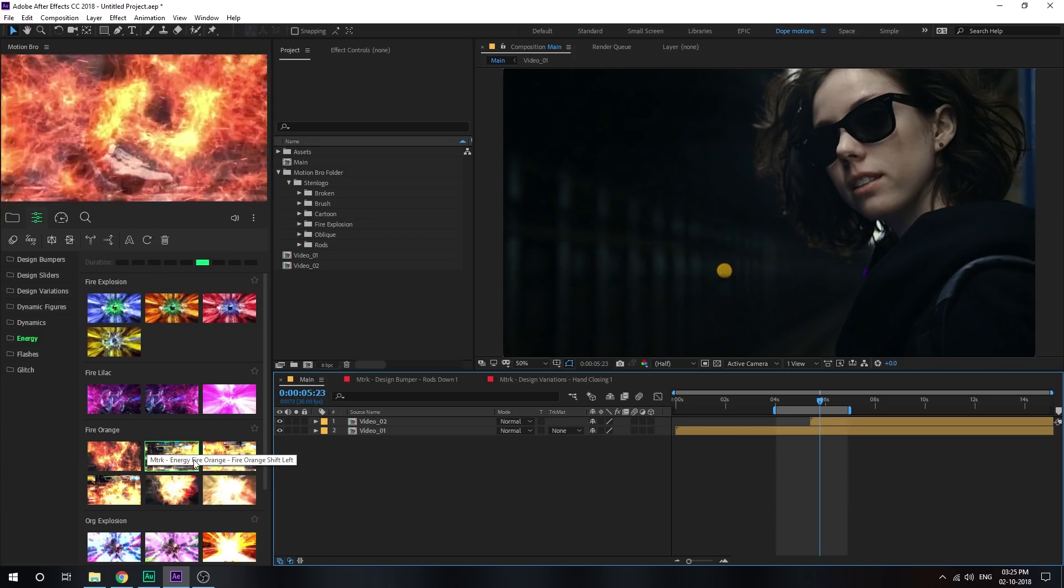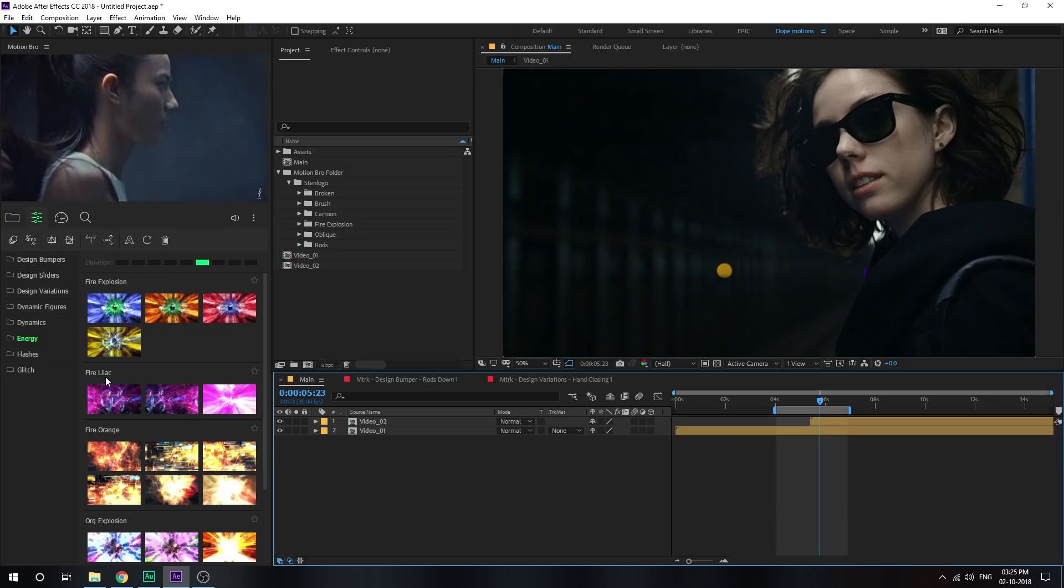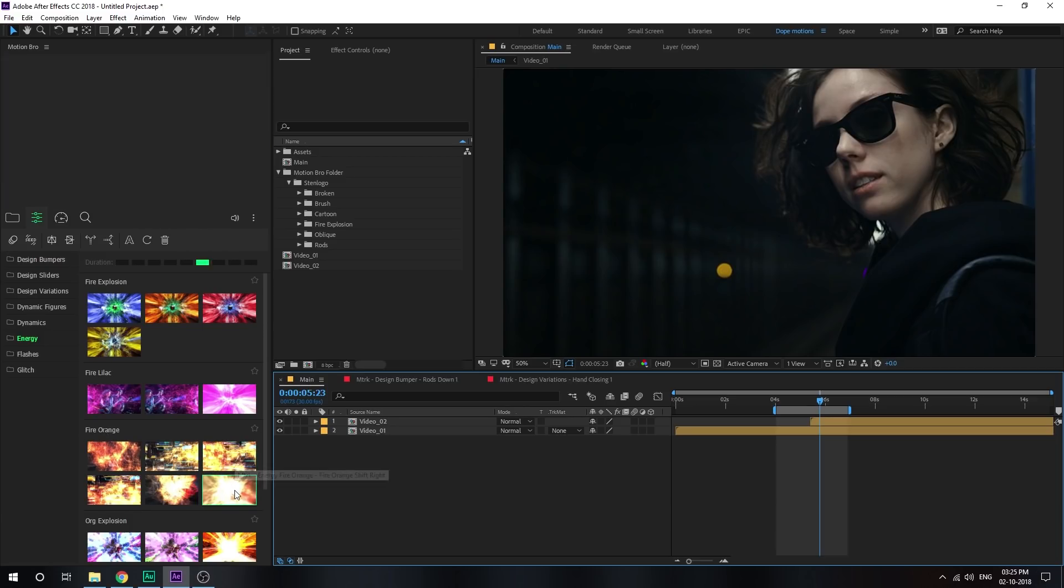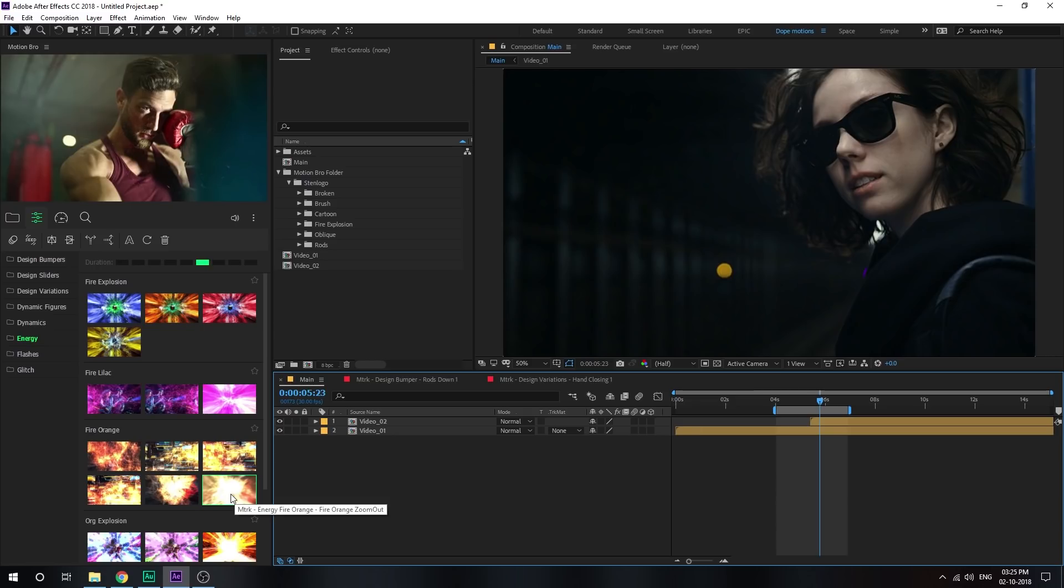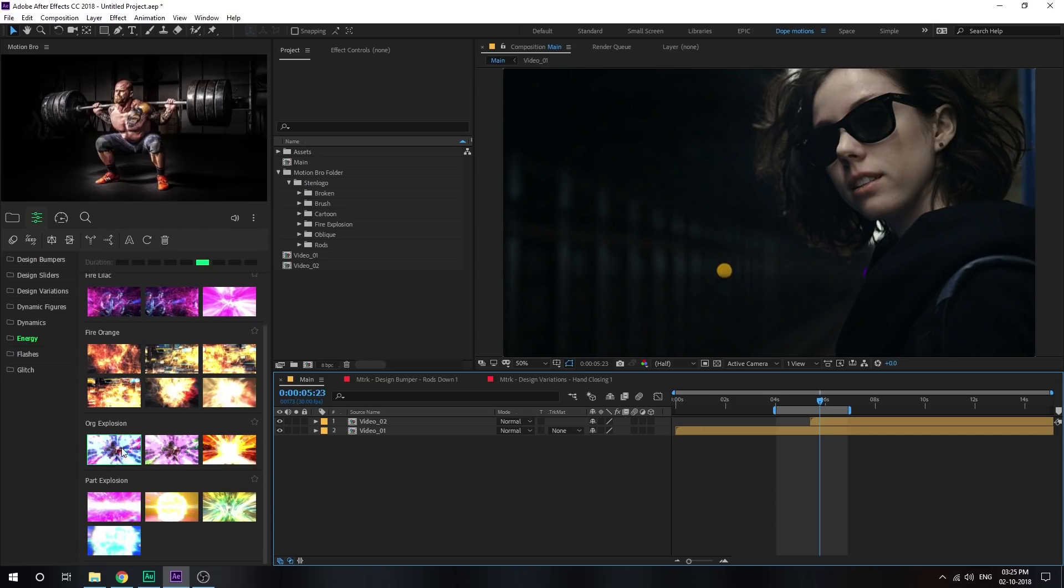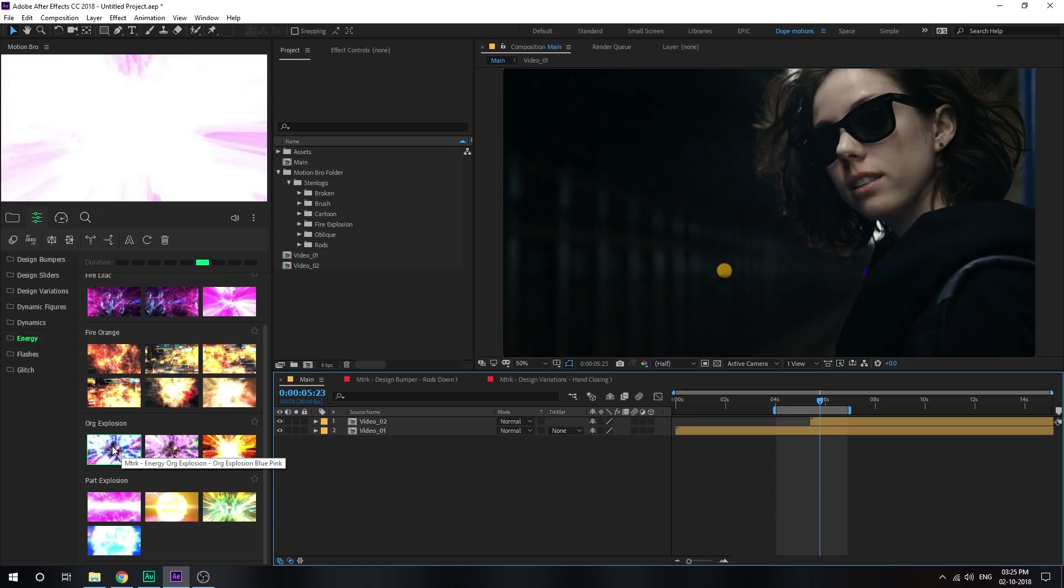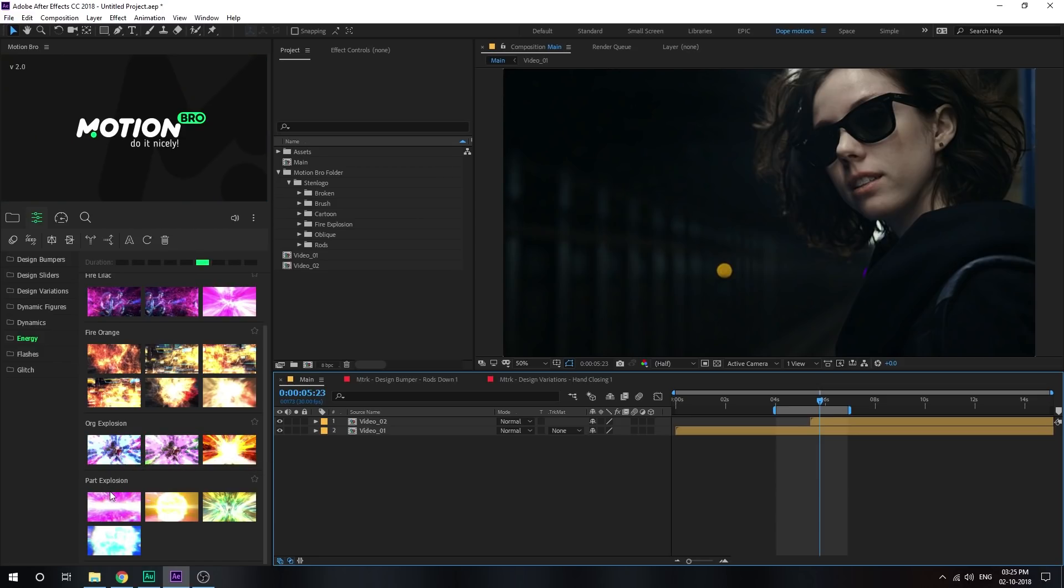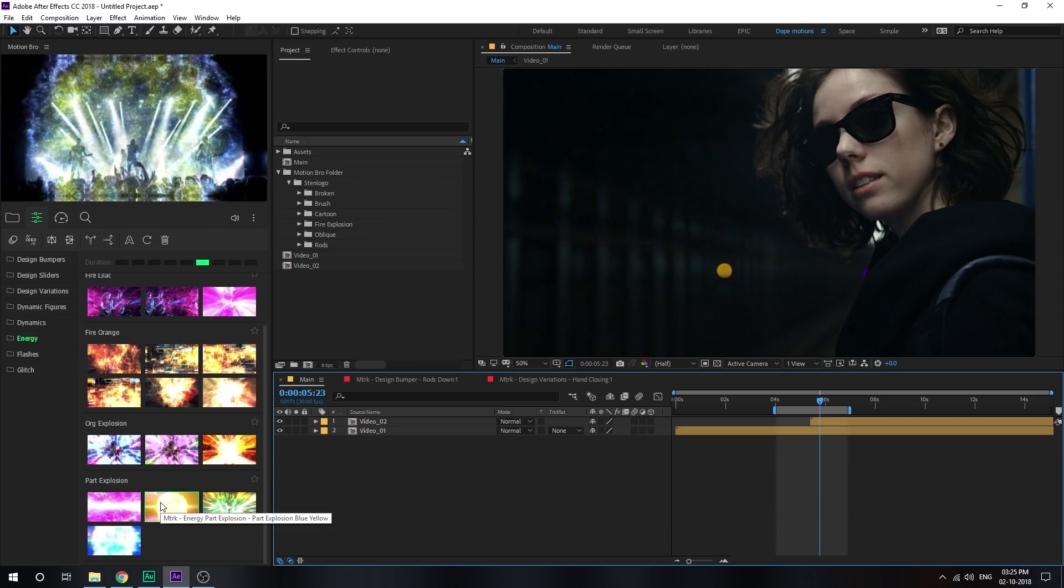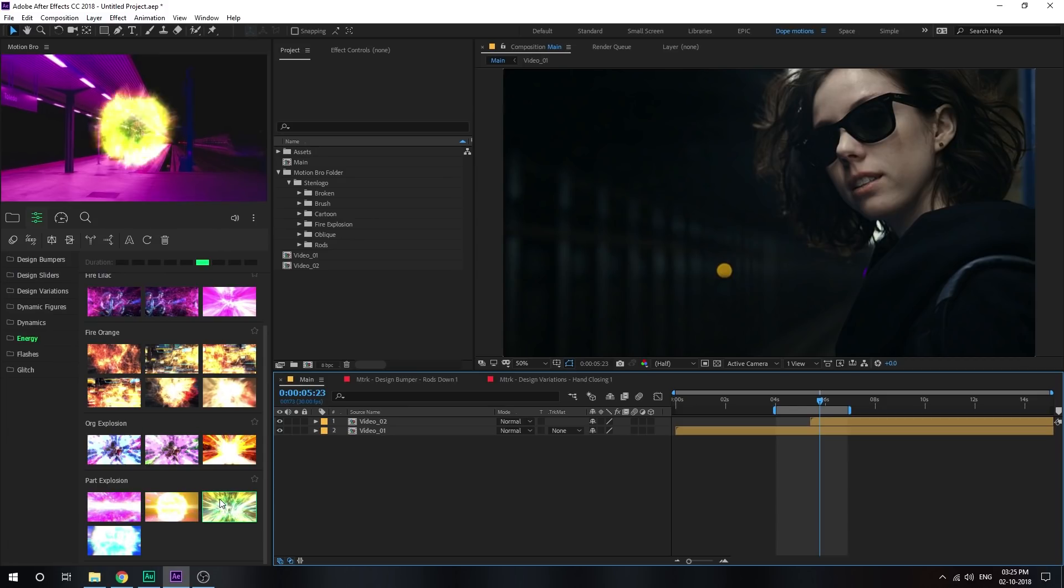And into the energy as you can see we have the fire lilac. I think that is how it's pronounced. Then the fire orange. This is perfect for creating some nice action montages. Then we have the org explosion which is again very cool. Then we have the part explosion. It has a nice shock wave at the end which makes it look even more interesting.